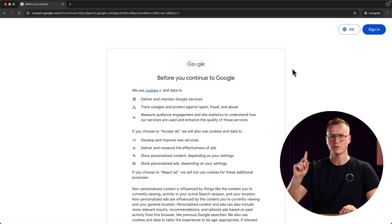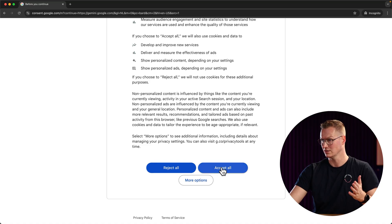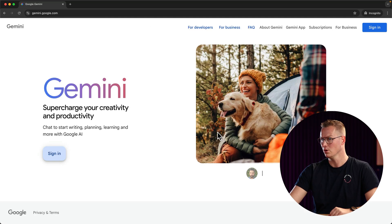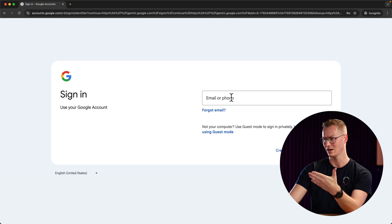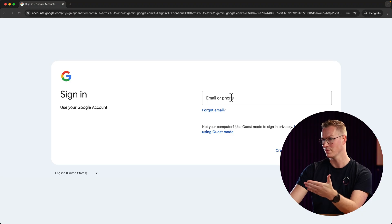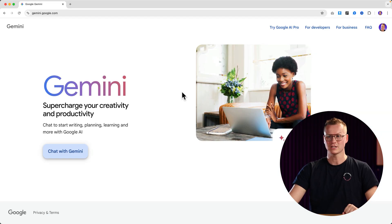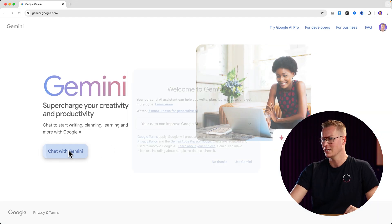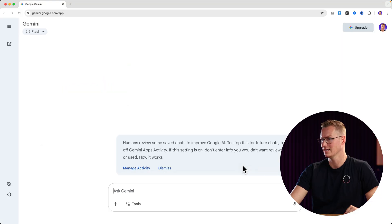If you don't have a Google account yet you'll probably see this, or if you're not logged in, accept all. Click on sign in — then you can choose your Gmail account or you can create an account at Google and then sign in. When you're signed in you can click here on 'Chat with Gemini'.